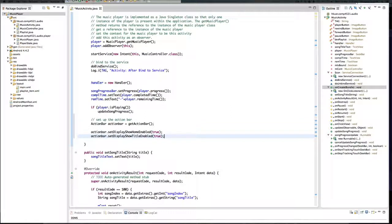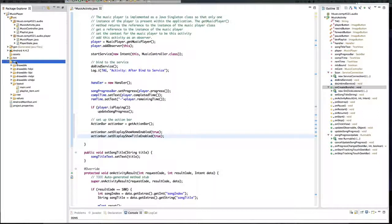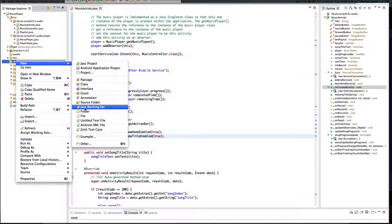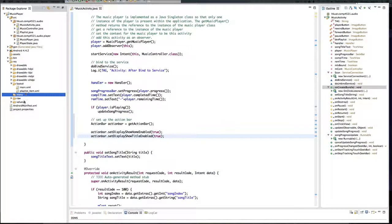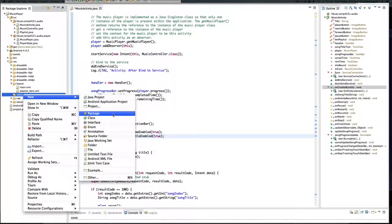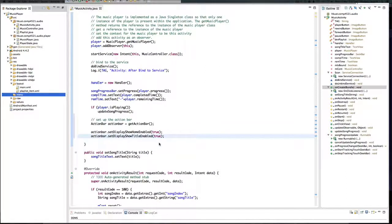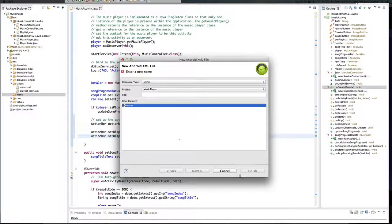And also onOptionsItemSelected, which will implement the listener for when any item in the action bar is clicked. But before we do that, let's introduce a menu XML file. To do that, we'll go to resources and then create a subfolder named 'menu'. Inside the menu folder, we will create a new Android XML file of the type menu, and we'll label it simply 'menu'.